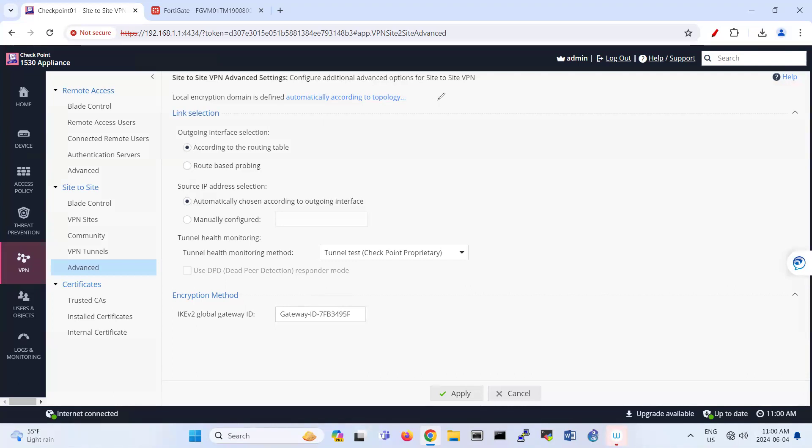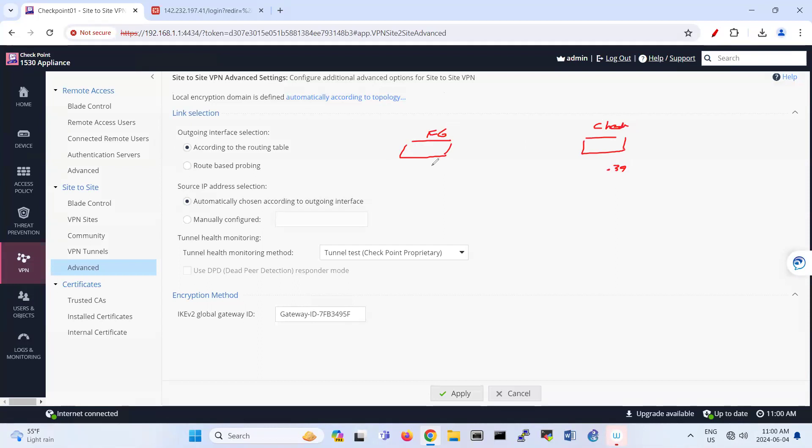So basically, we have FortiGate here and Checkpoint. Checkpoint IP address, I think the last octet is 39 and the FortiGate is 41, so they're connected together.